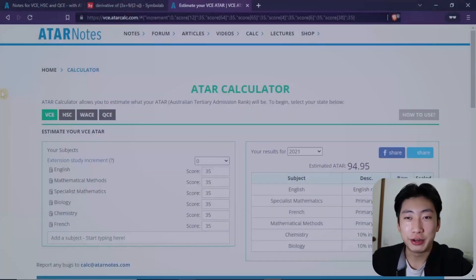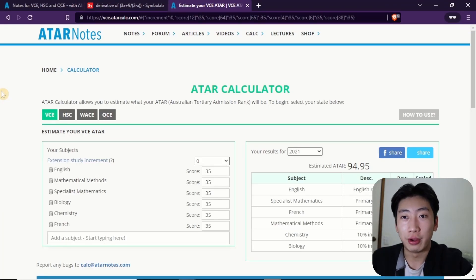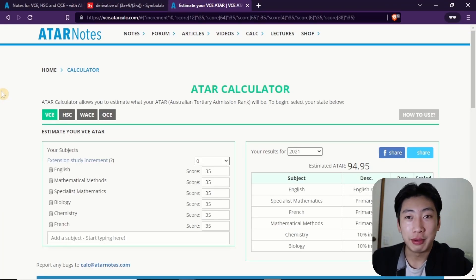Alright, so the most accurate ATAR calculator — I think this one has to go to ATAR Notes. From experience, this was the one that predicted my overall ATAR the best. So if you're wondering which one's the best, there you go.